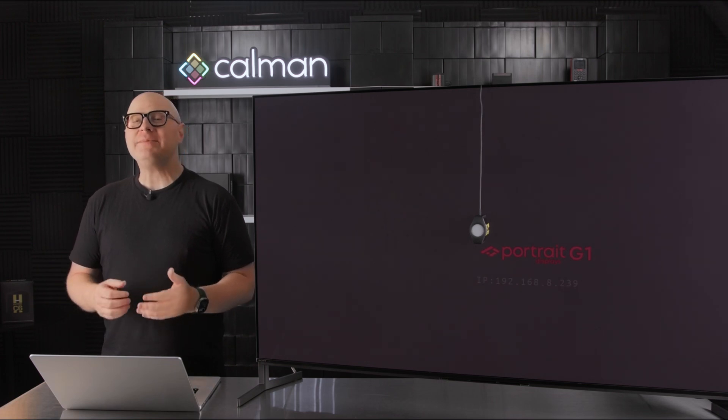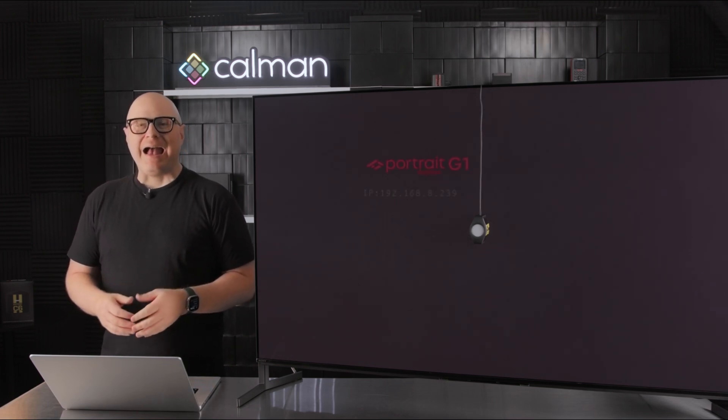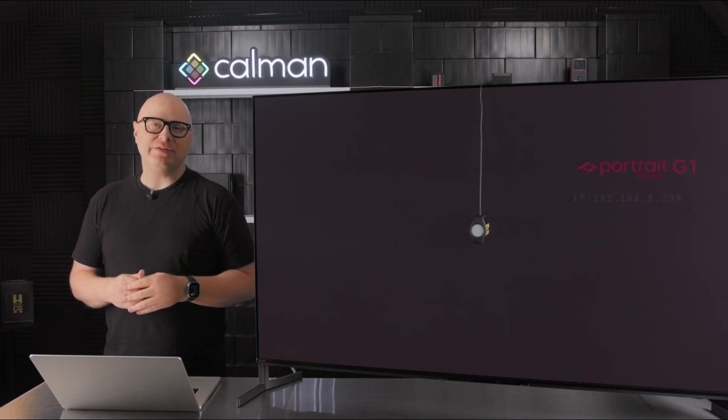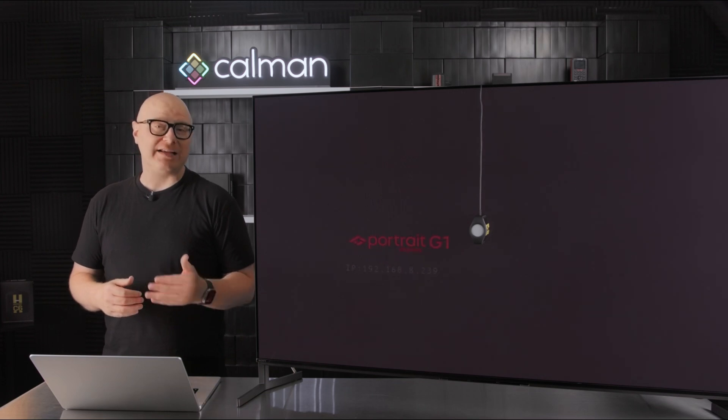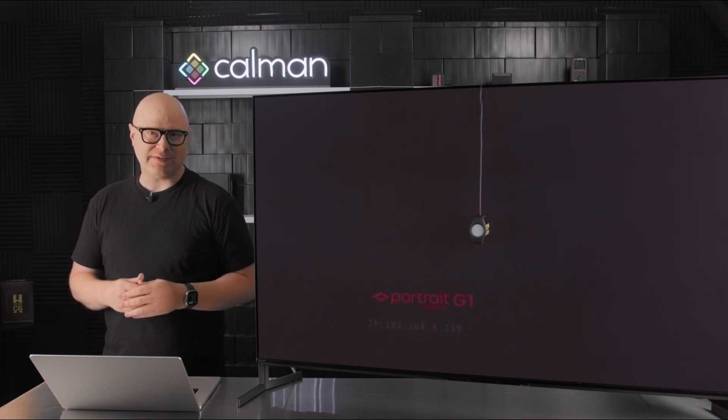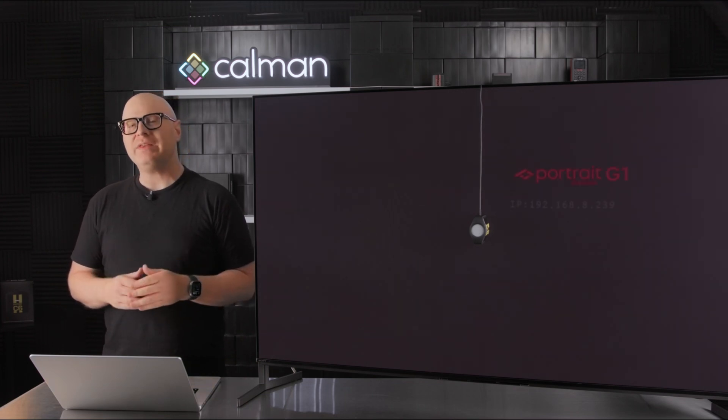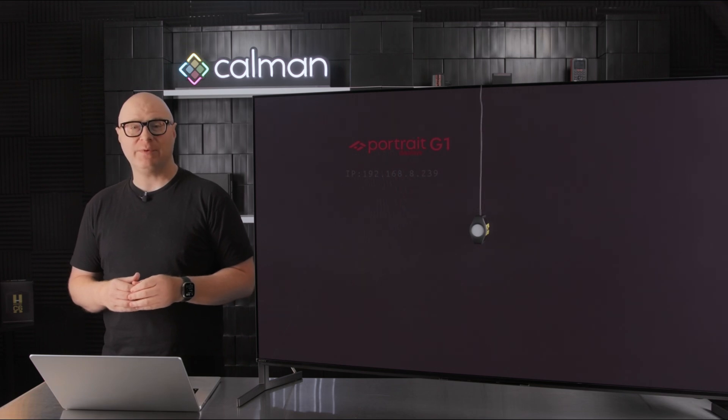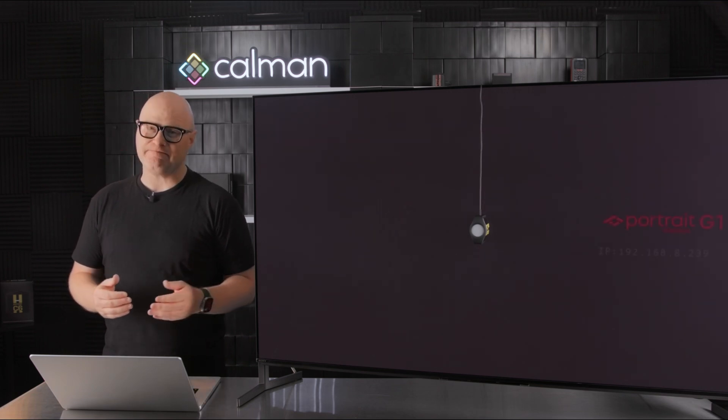Hi, I'm David with Portrait Displays. As displays have increased in luminance to accommodate the requirements of high dynamic range content, it has become more important than ever to accurately assess one display's capability against another. By doing so, users can make educated purchasing decisions while setting performance expectations when choosing a display.